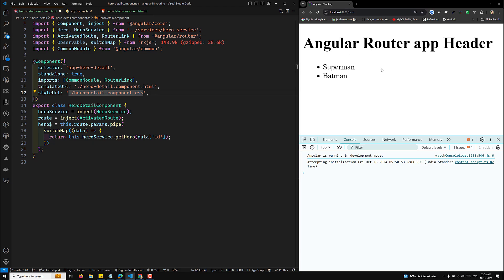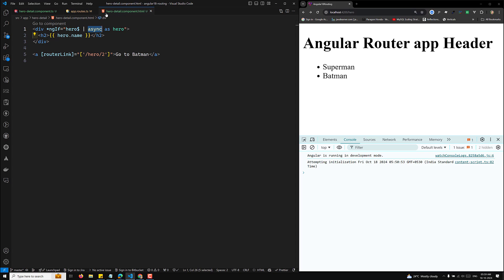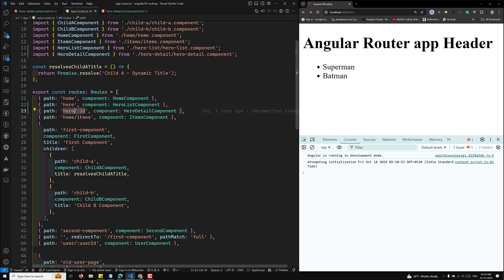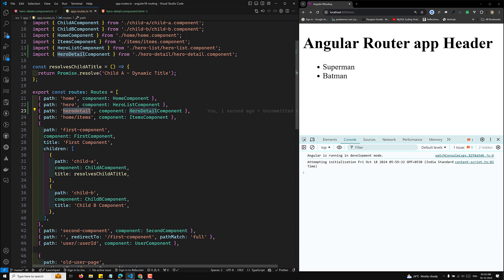Now if you want to access the query parameters and also a fragment, which are very important in URL framing, let's see how we can access them. For example, let's say we want to access hero detail. In app.route, here this will be the hero detail. Whenever you go to hero detail it will load the hero details component. Now instead of sending this as slash id, I want to send it as a query parameter like question mark id equals.